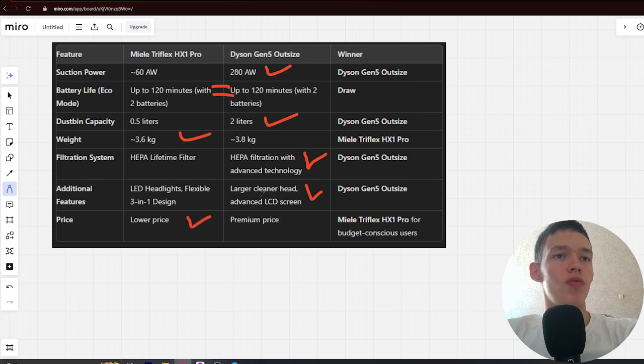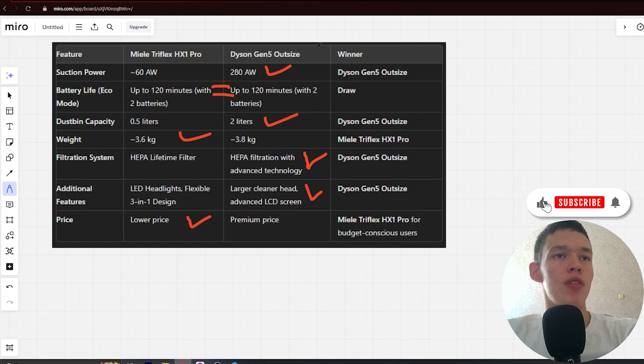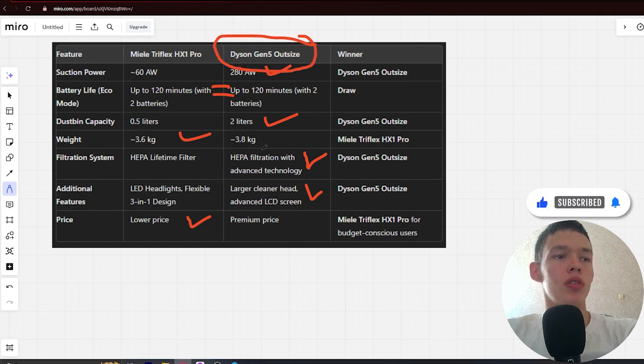If you want more suction power, longer battery life, and an affordable price, you're better off with the Dyson Gen5 Outsize. The link to buy is in the video description.